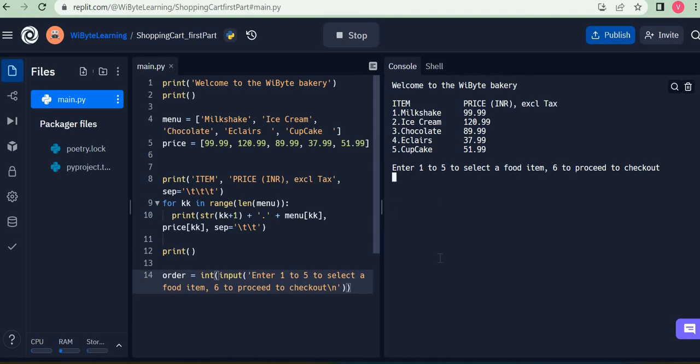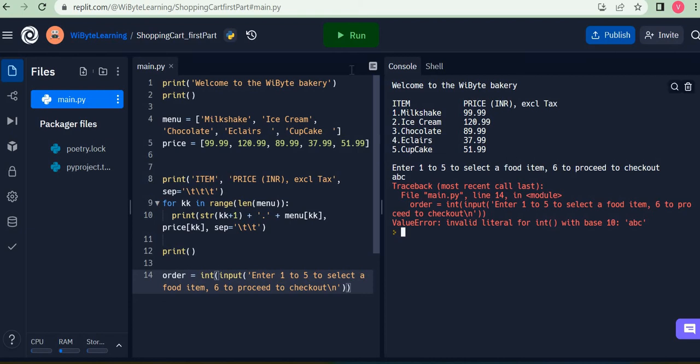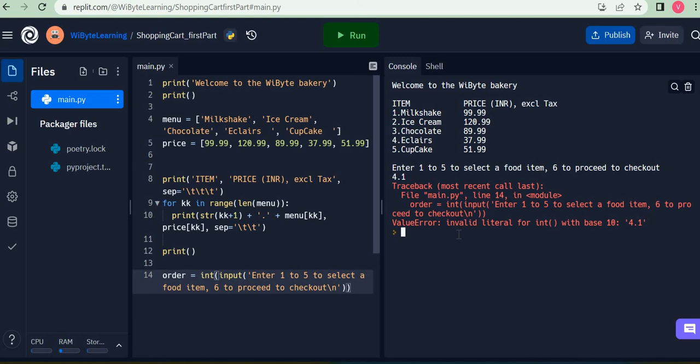And I said okay instead of four I go and enter ABC. Now clearly ABC cannot be converted to an integer and hence I get this error saying that you cannot convert this ABC into an integer, which means I have given an invalid input. In fact similarly, let's say I gave 4.1 as my choice. Again that's a problem because...